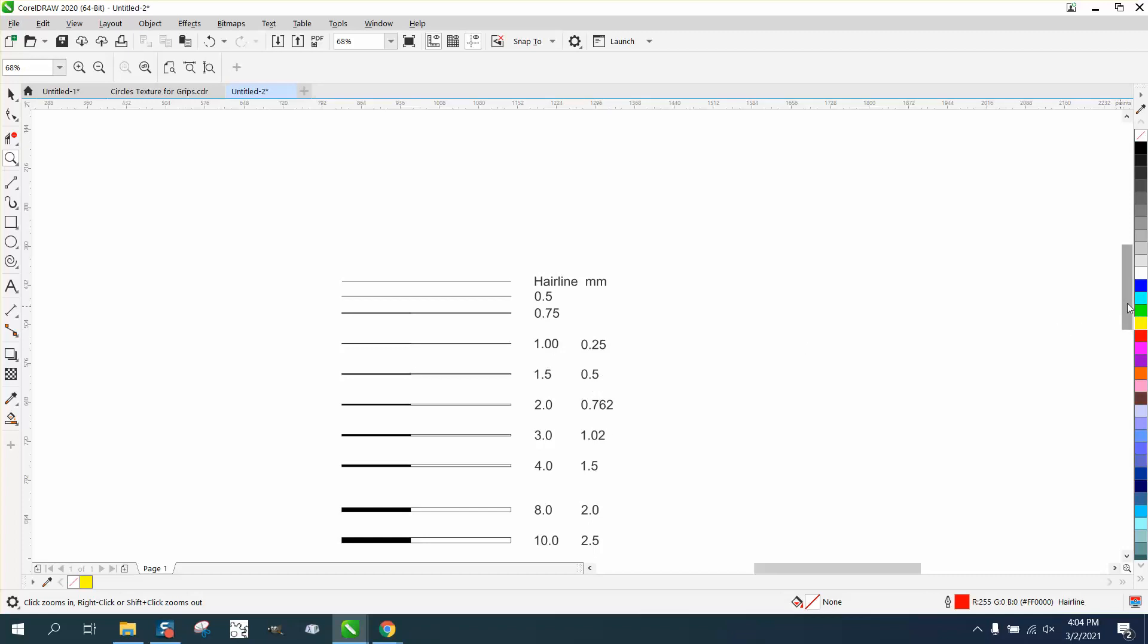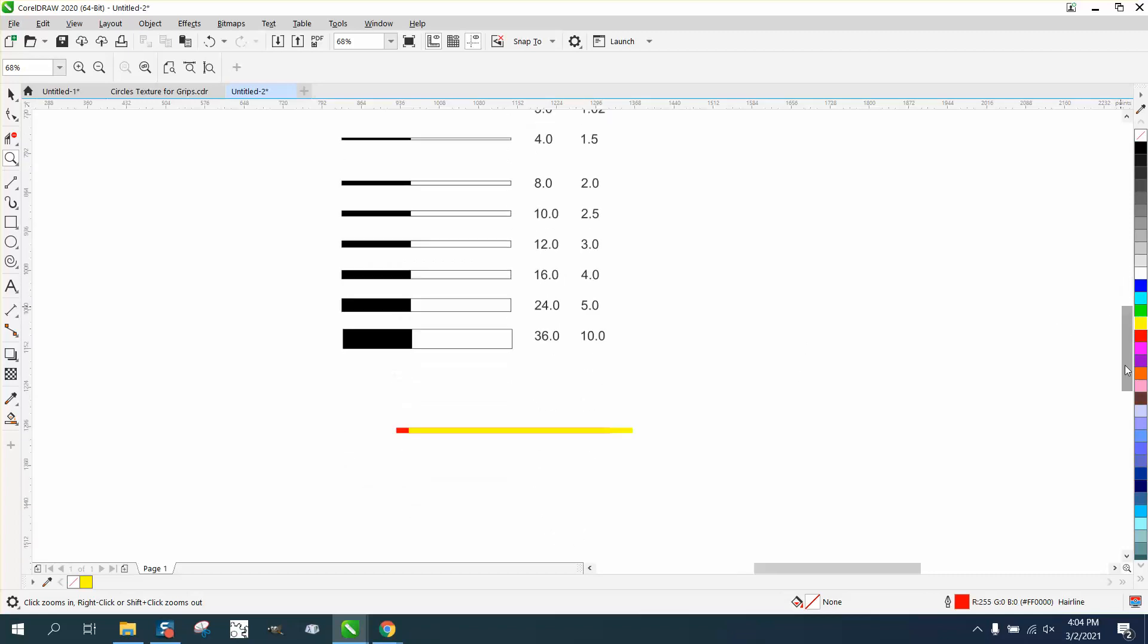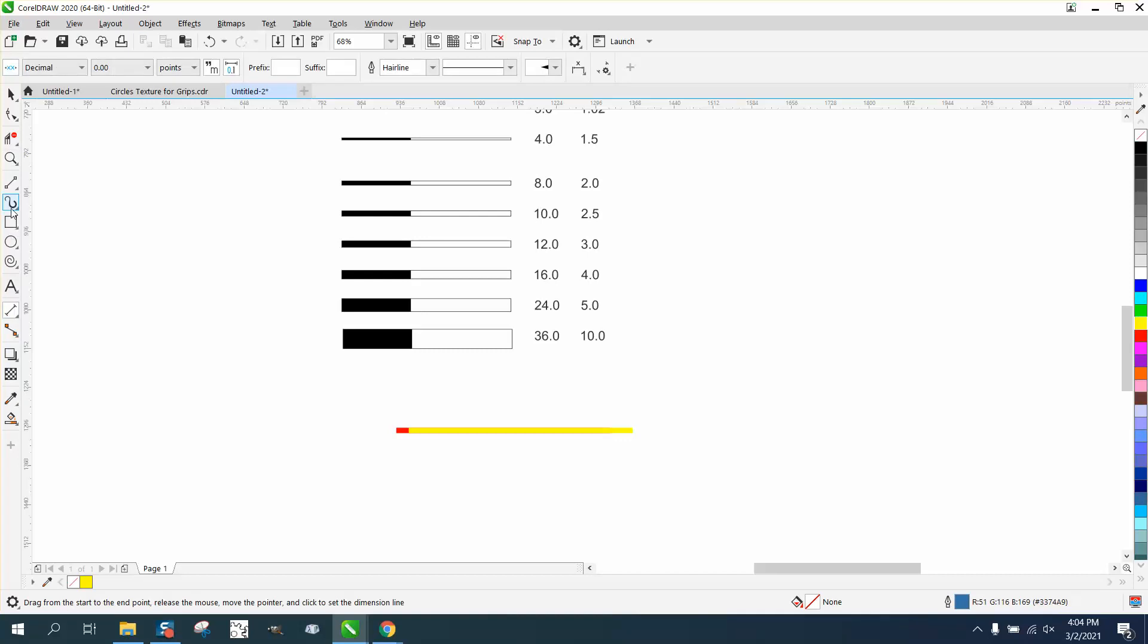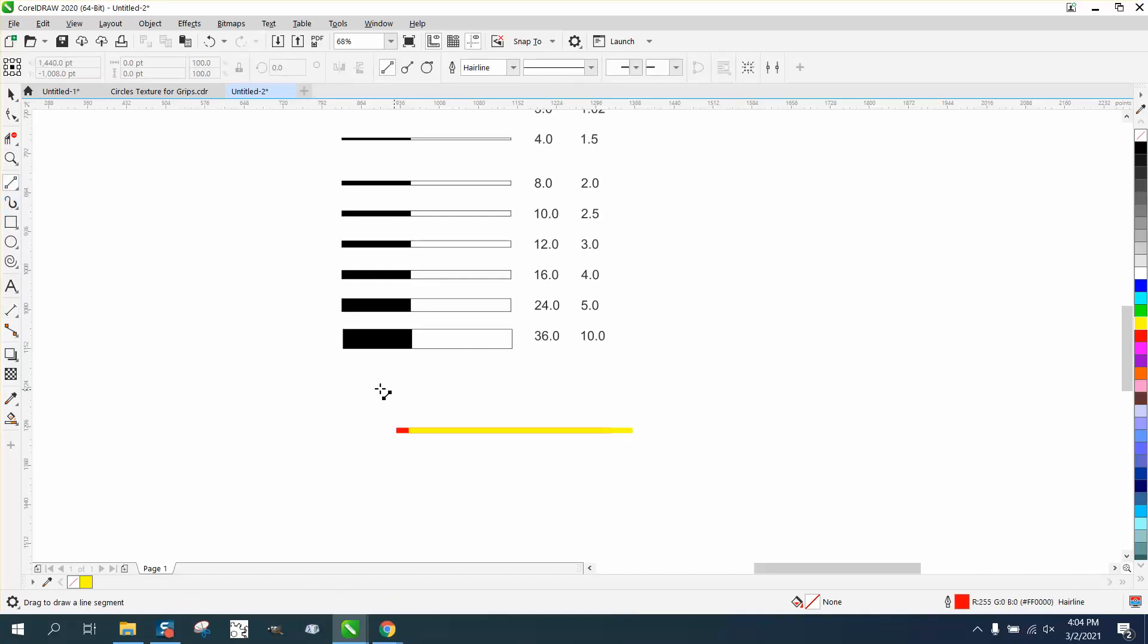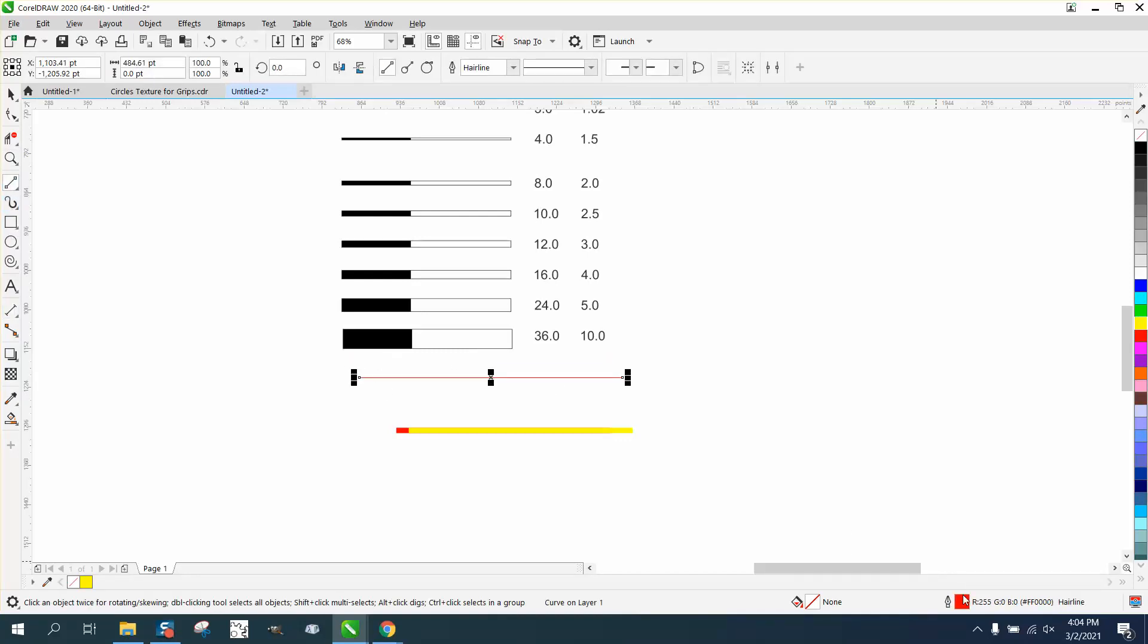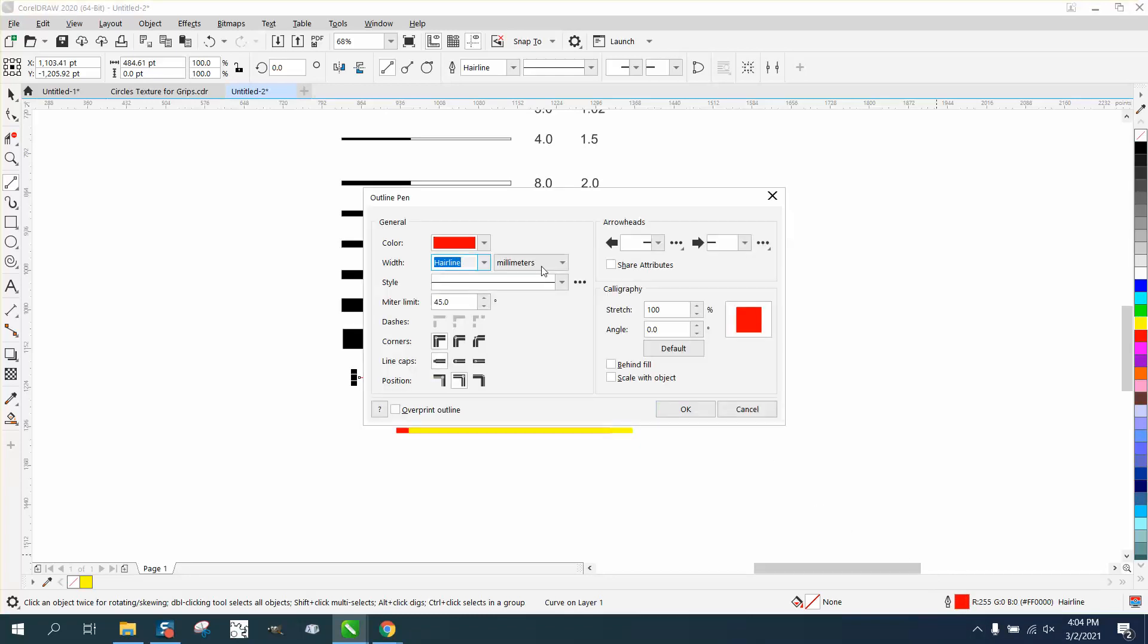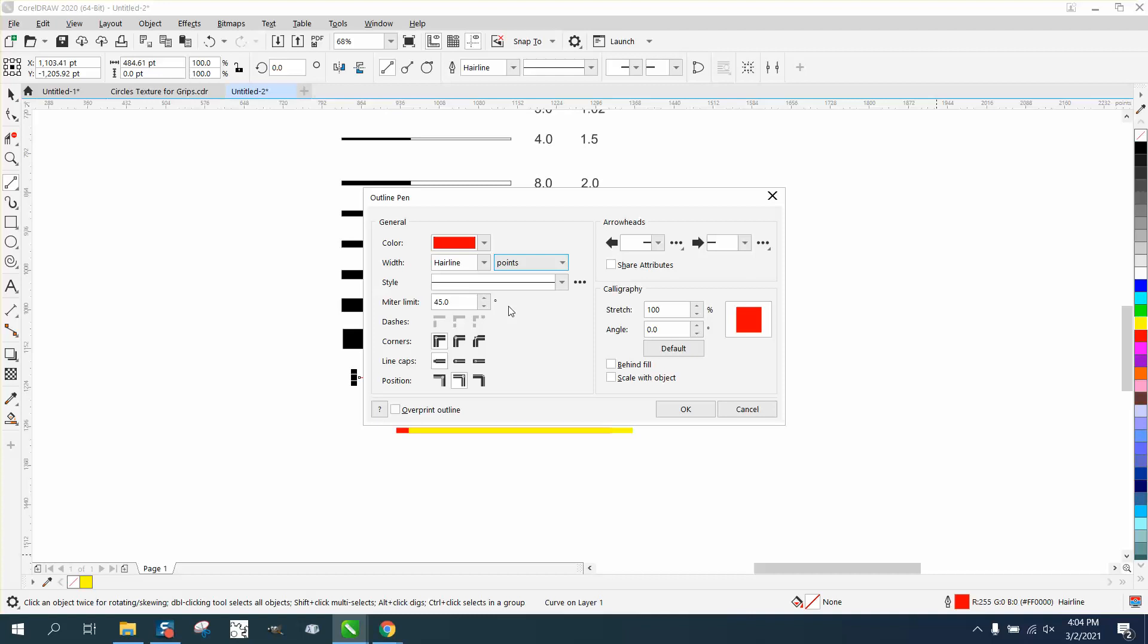so let's do the thickest one, let's draw a line that's 36 points. So we'll take our two-point line, let's put it down a little bit, go up here and make sure our pen tool is put on points and let's make it 36 points.